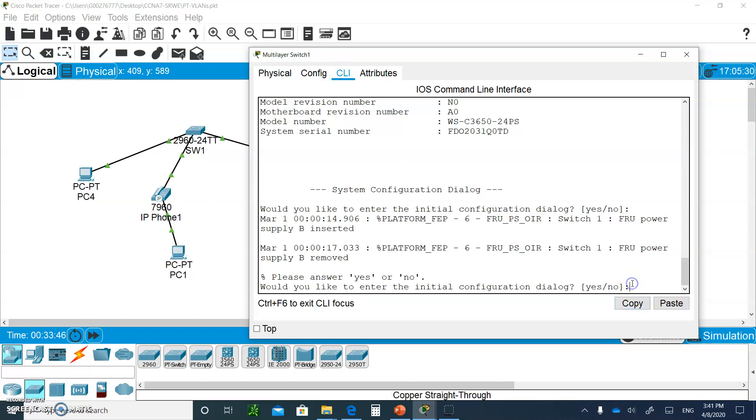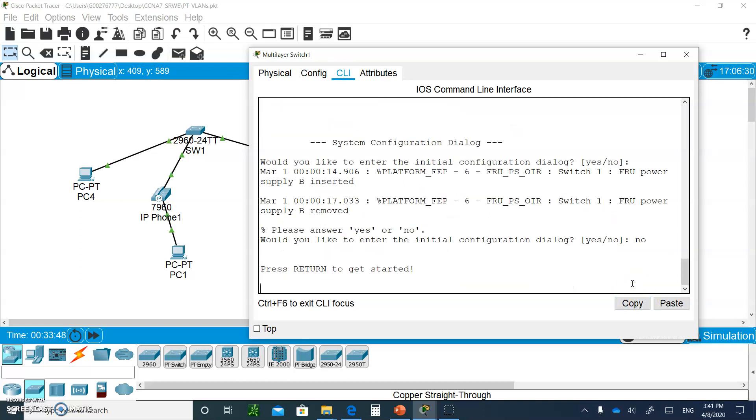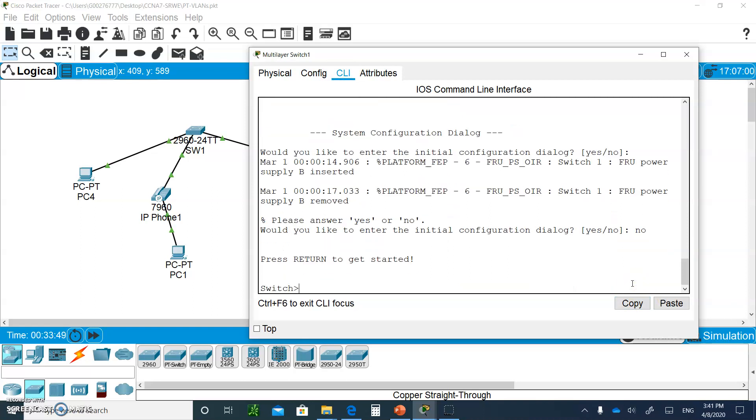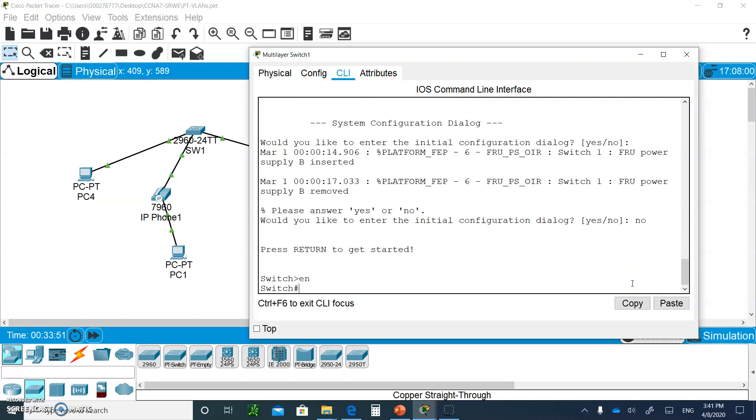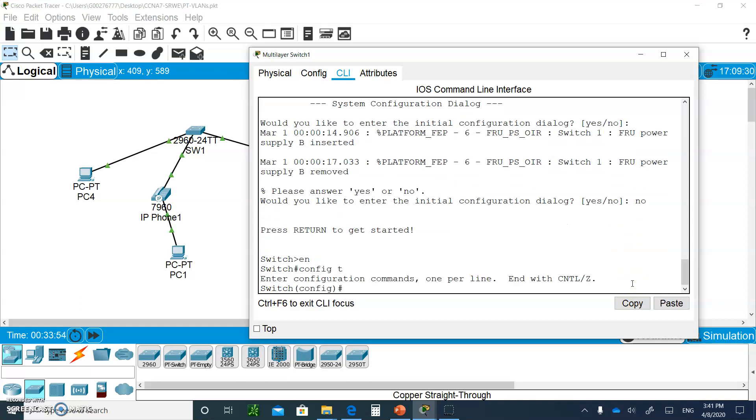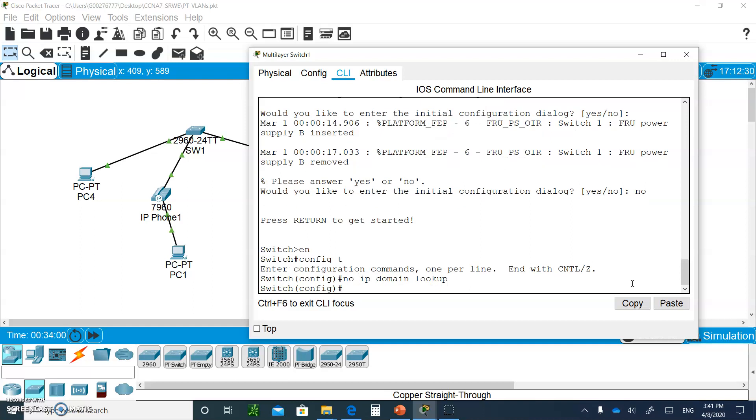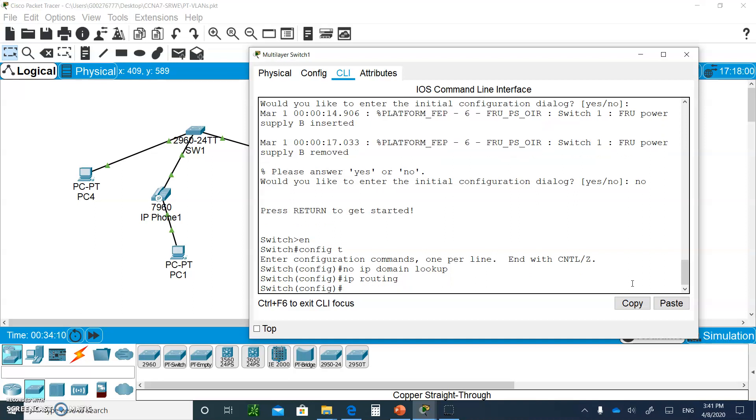You should be able to boot up. When you get there, just say no, hit enter, enter. We're going to type enable, config T, and we're going to say no IP domain lookup. You want this switch to be able to do routing for switch 3, so the first thing you're going to do is say IP routing.